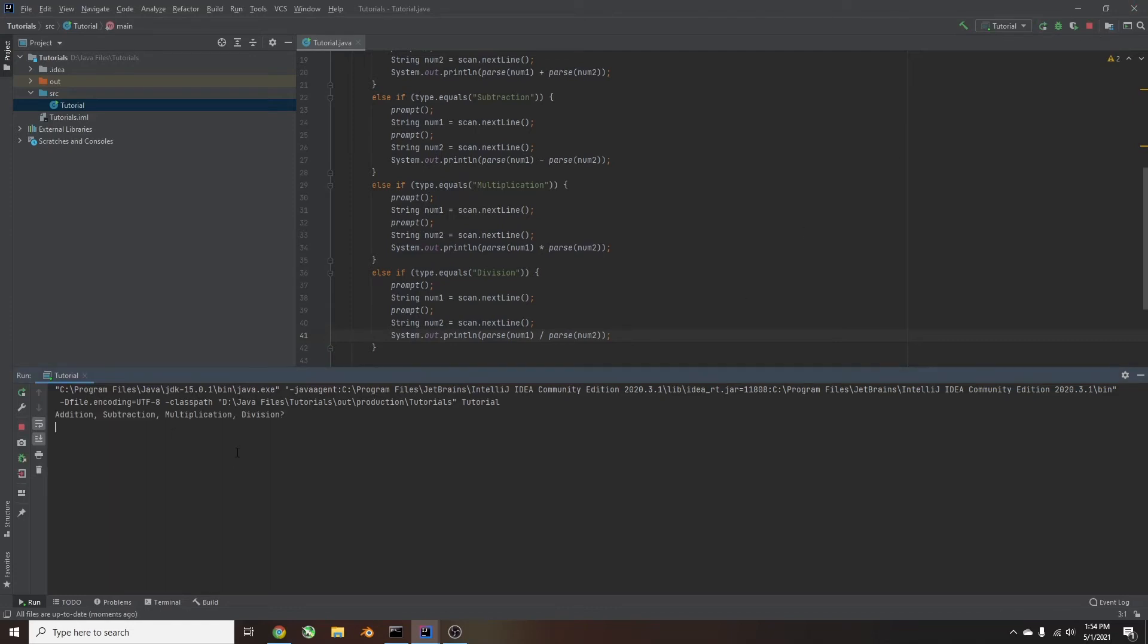Run it again, we'll do division. Type in 6, and I'll type in 3, and it should get 2.